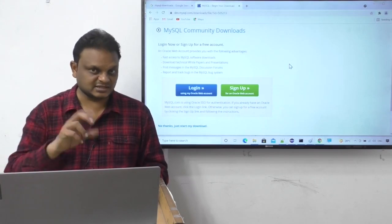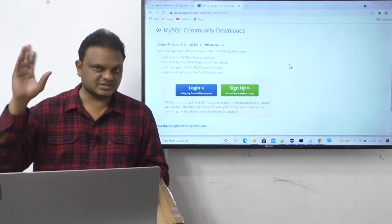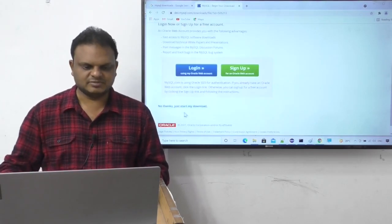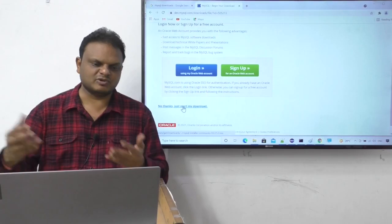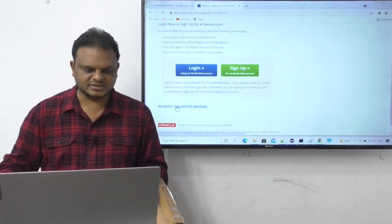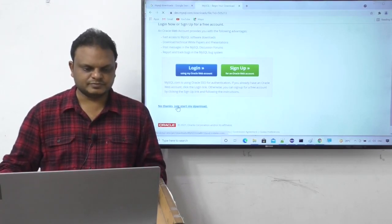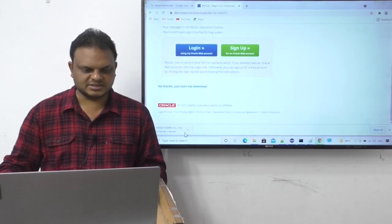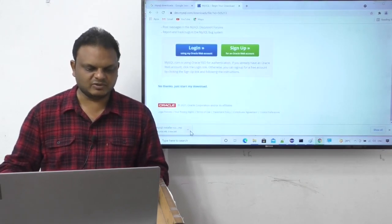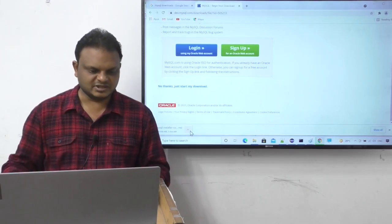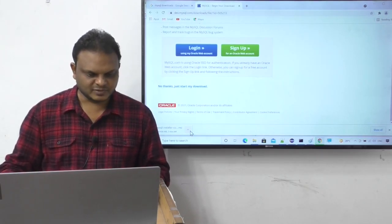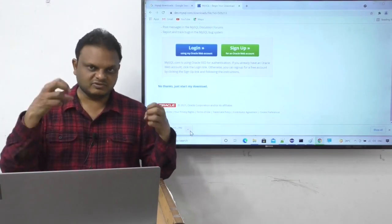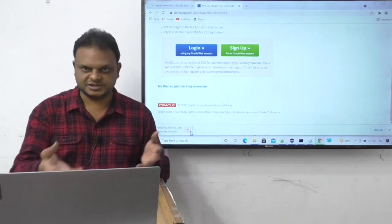It asks for an Oracle account to sign in. MySQL is now provided by Oracle Corporation — previously it was with Sun Microsystems. But I don't need to sign up. I'll click 'No thanks, just start my download.' The download is starting; it's only the installer file, about three minutes left.